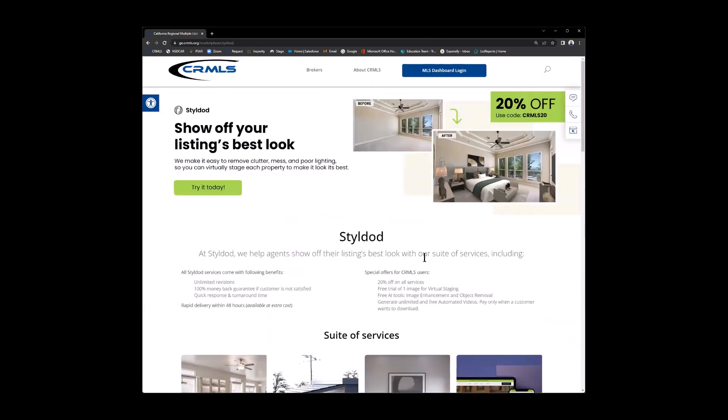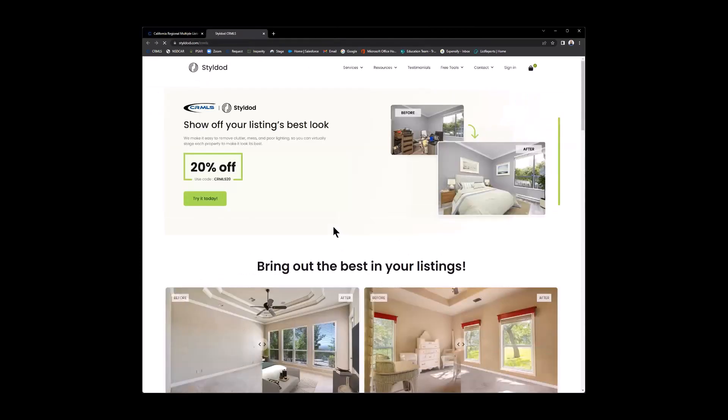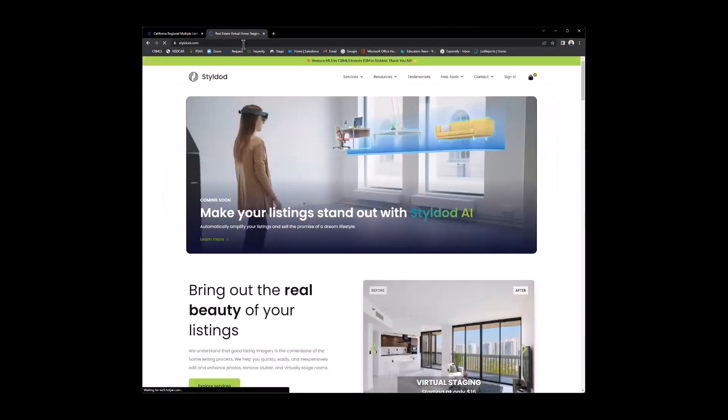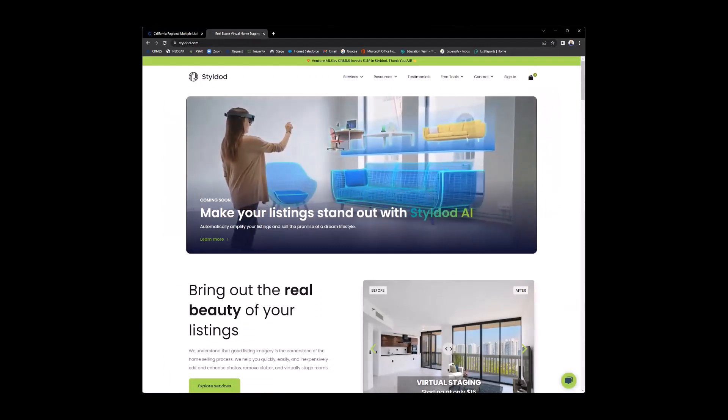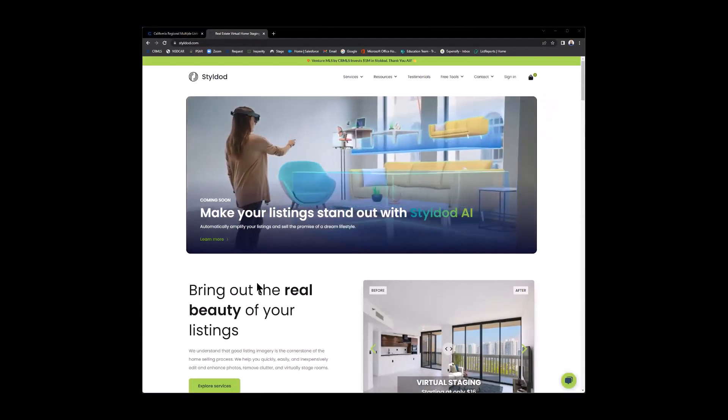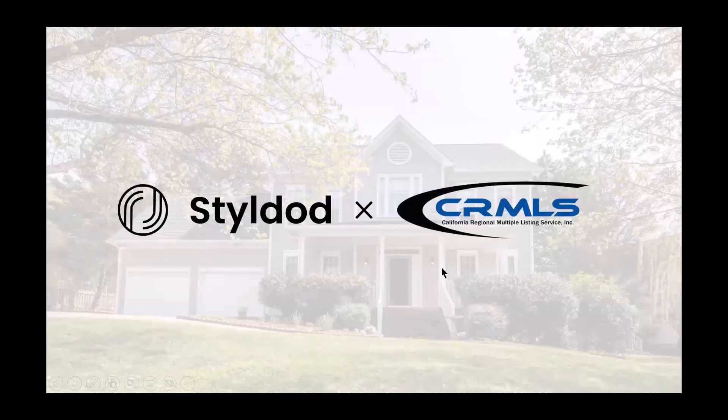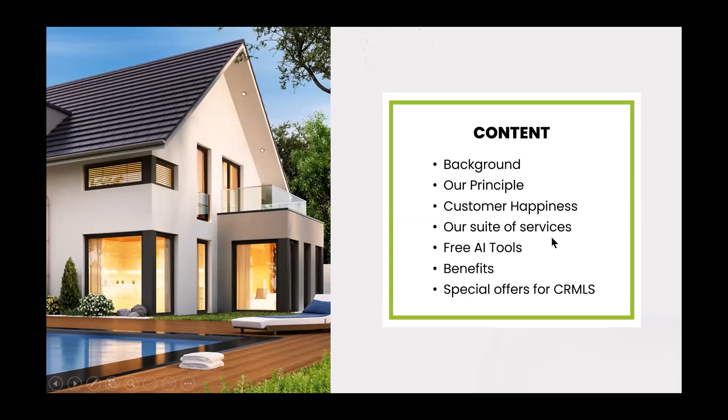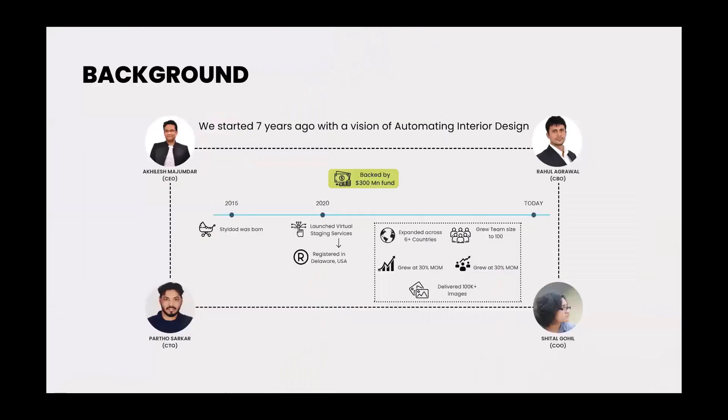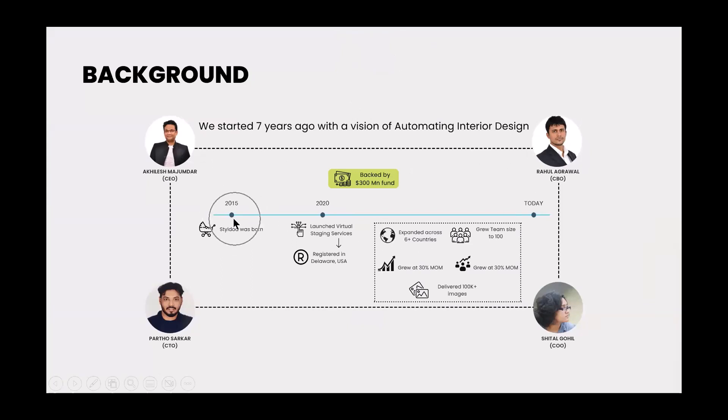Now, what I want to do is we're going to go through a quick slideshow, and then I will jump into the product. Let's go ahead and open that up. Let's go to StyleDot.com. We'll go into that website, and we'll cover more on StyleDot in just a bit. So let's go ahead and take a look at our slideshow. And the content that you're going to be able to see here are different backgrounds. We're going to talk about their background, their principle, their customer happiness, their suite of services, free AI tools, the benefits of using StyleDot, and all the special offers that you have from CRMLS.